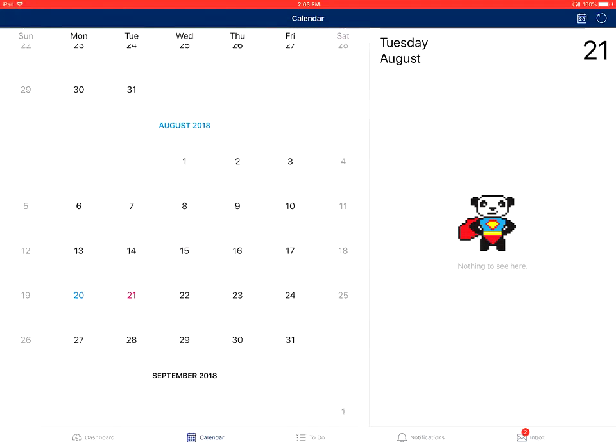This is how to view the calendar in the Canvas Student app on an Apple device. Thank you.